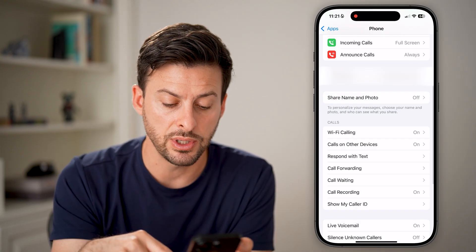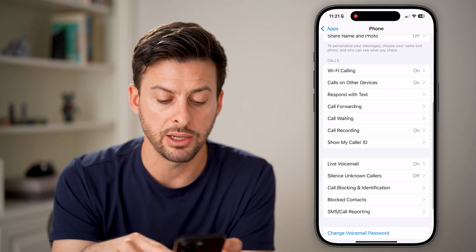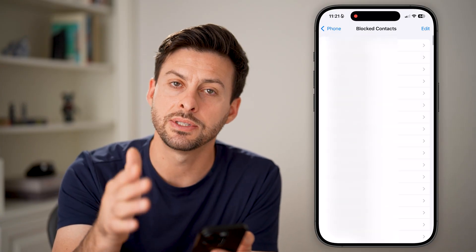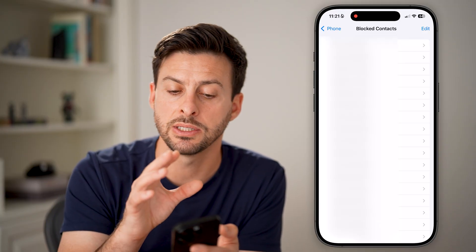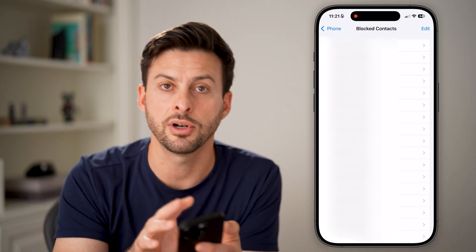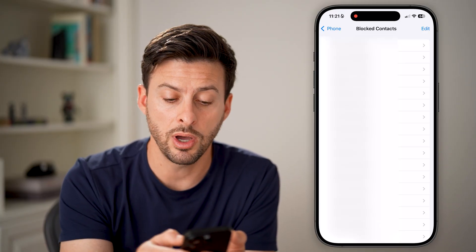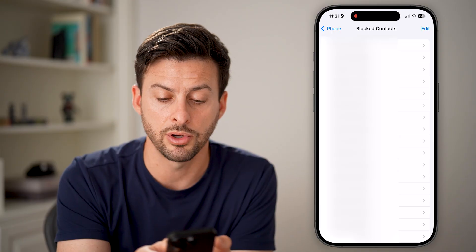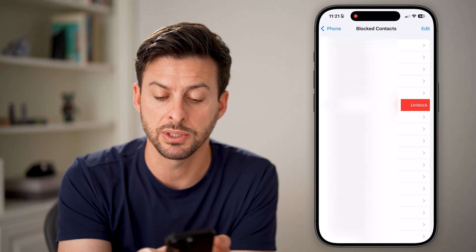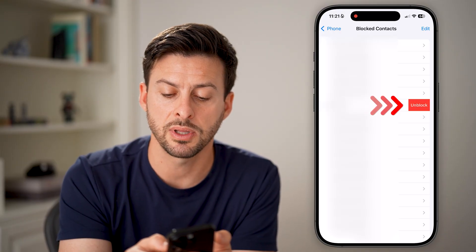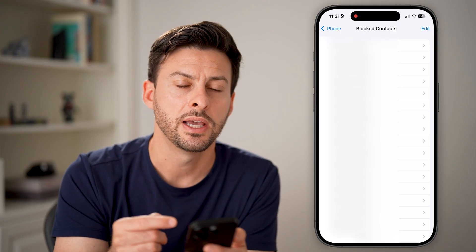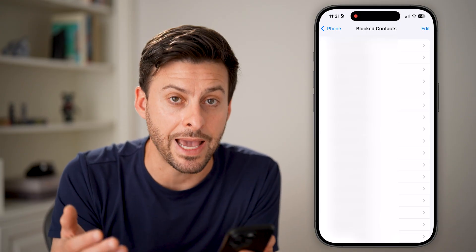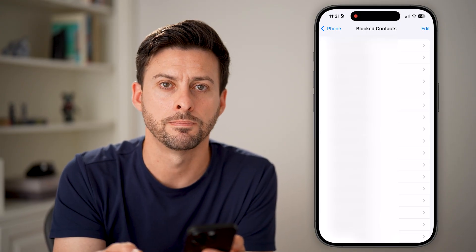The next thing is to go back out and tap on Blocked Contacts. This sounds simple, but you'd be surprised how many times somebody has inadvertently blocked a contact. To unblock them — if you're wanting to get a call from a specific person — just swipe to the left and tap Unblock on that number if you did accidentally block them.